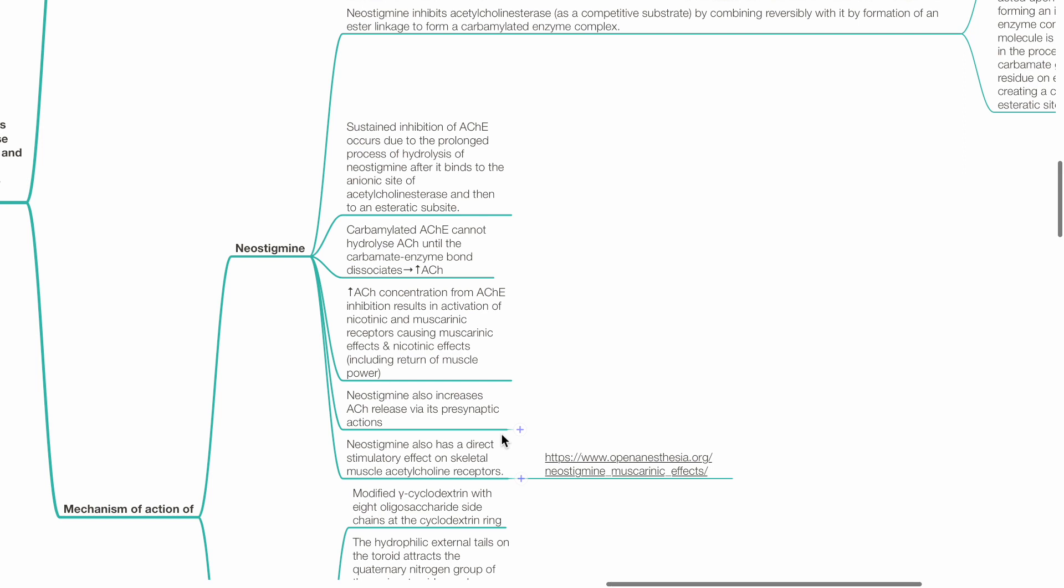Neostigmine also increases ACH release via its presynaptic actions and has direct stimulatory effect on skeletal muscle acetylcholine receptors.